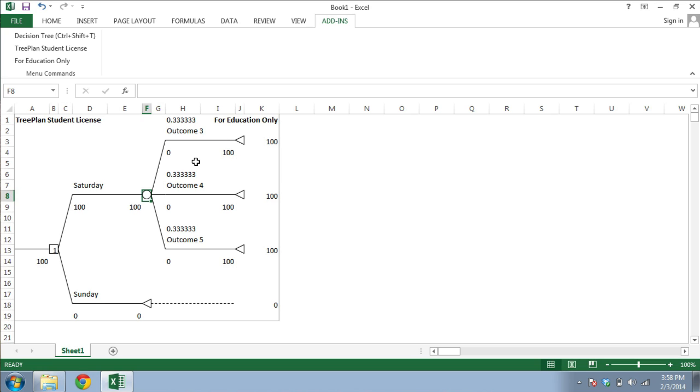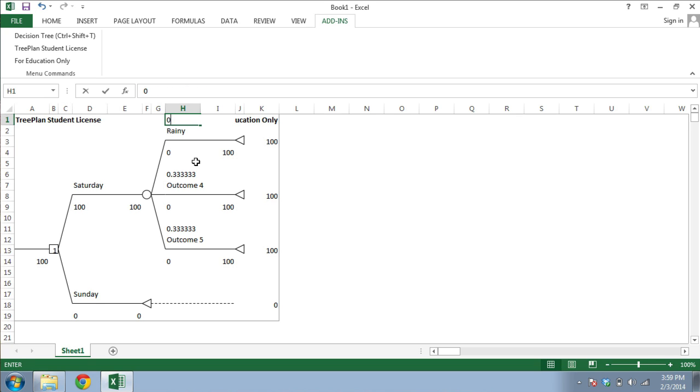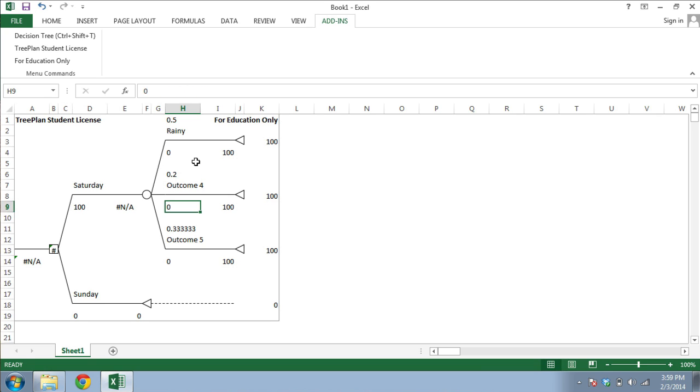You can then alter the branch names, and because it is an event node, you can also alter the branch probabilities. Just always make sure that your probabilities add up to a total of 100%. Otherwise, TreePlan's formulas won't calculate properly.